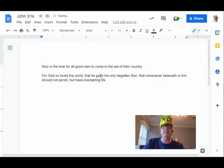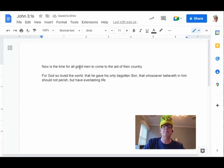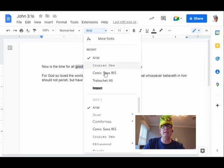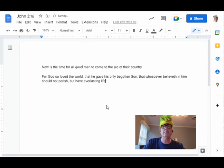I'm going to select the word 'good' here and change this font to Comic Sans. You can hardly tell it's different.